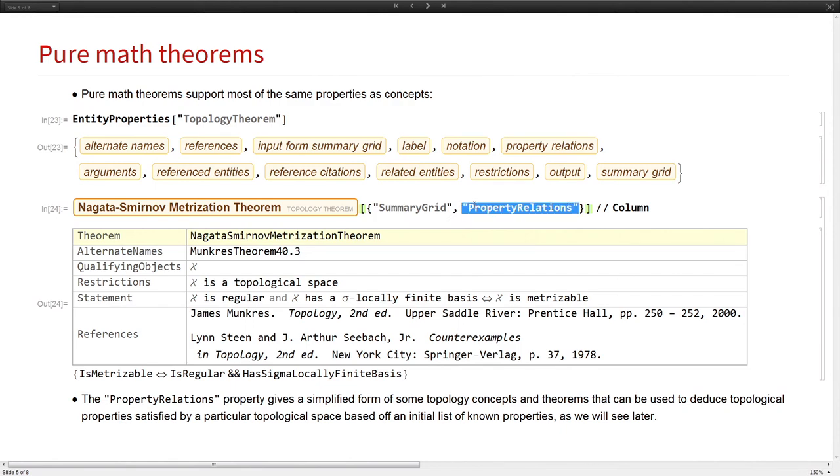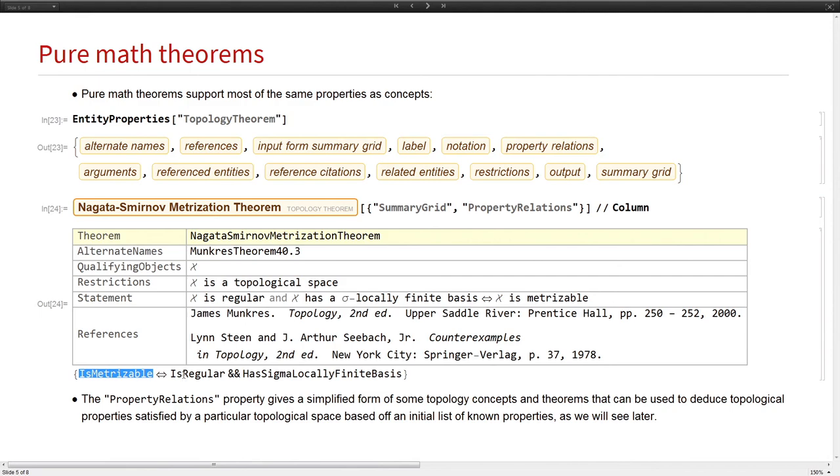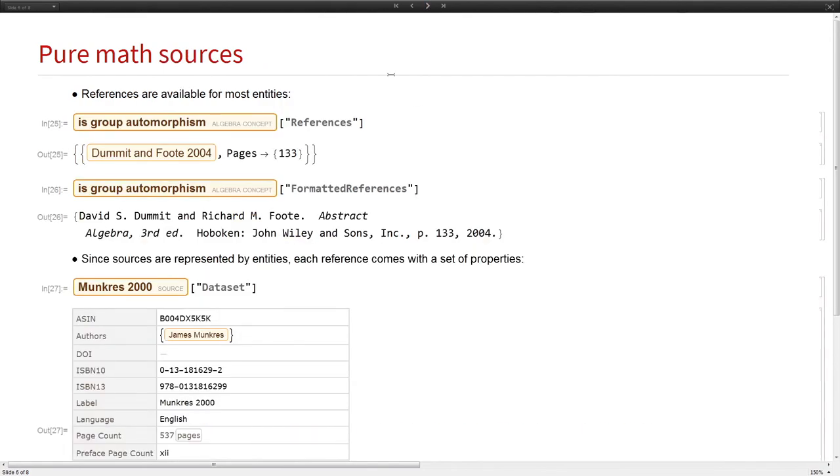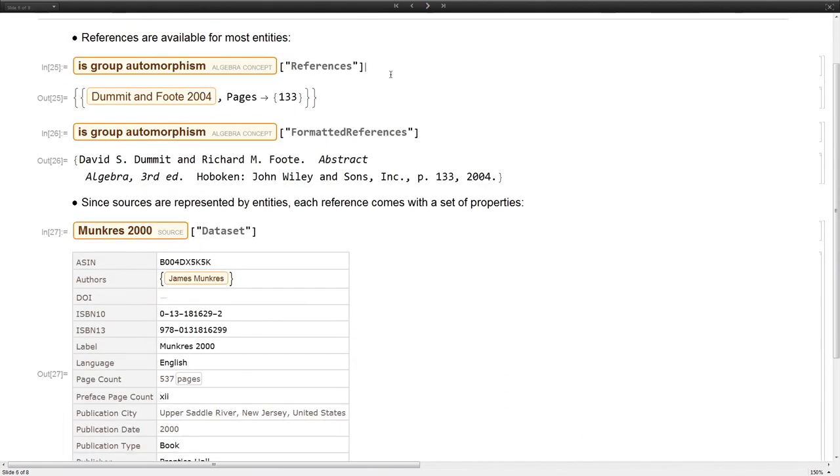There's also this property relations for certain theorems that this is essentially an ontological statement about classes of topological spaces. If you are a metrizable space, then you are also in the class of regular spaces and in the class of sigma locally finite spaces and vice versa.